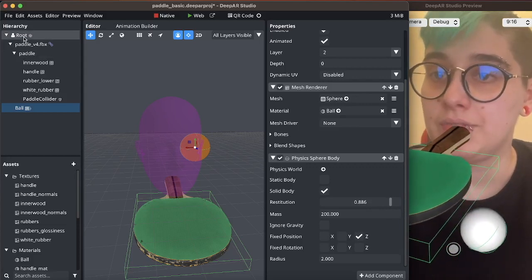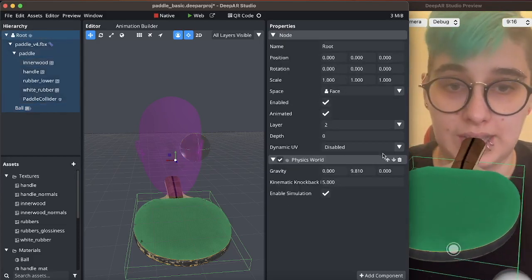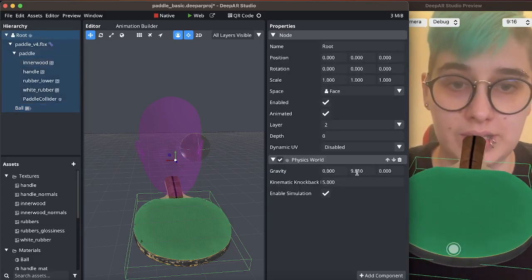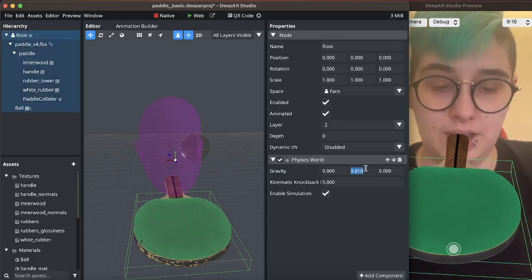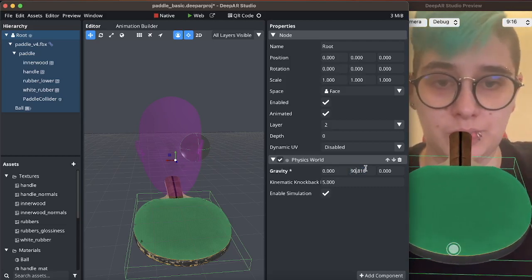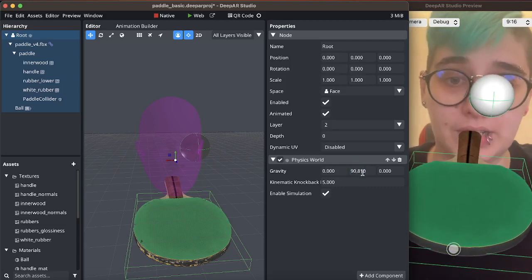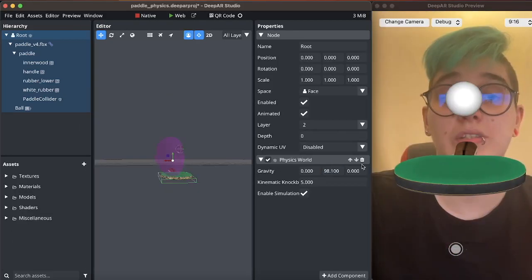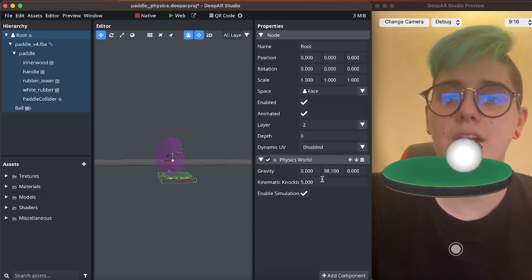On the physics world itself we can increase the gravity. This will again make things move a little bit faster. That's quite a bit faster.